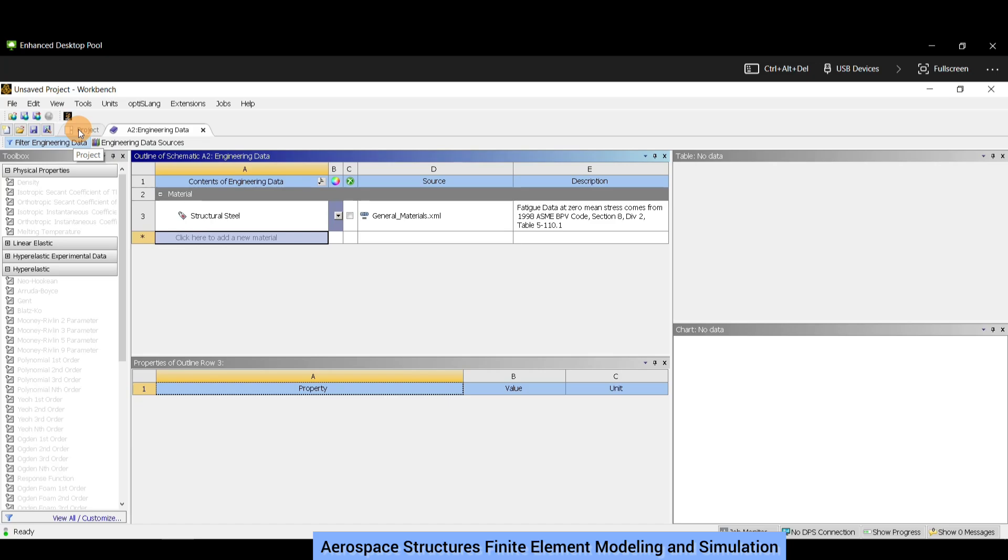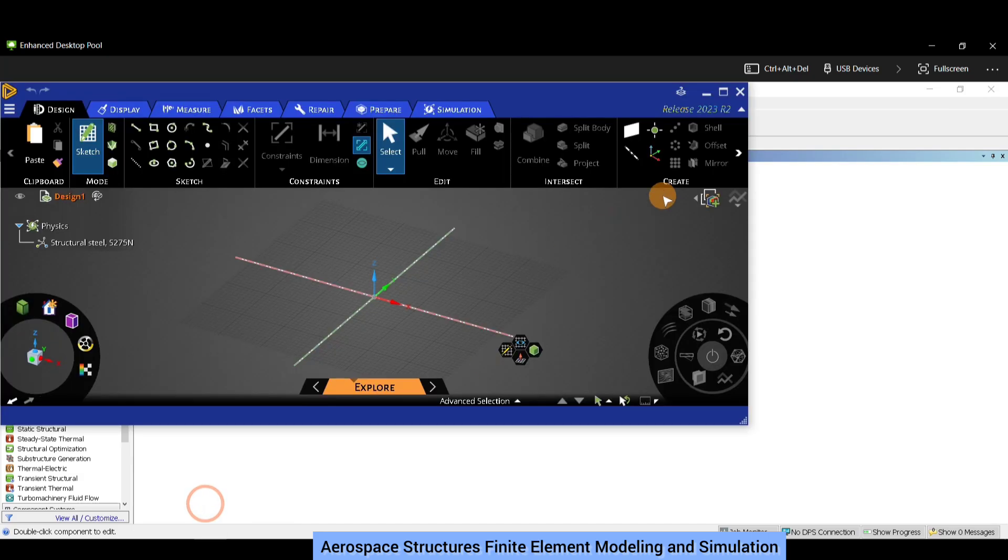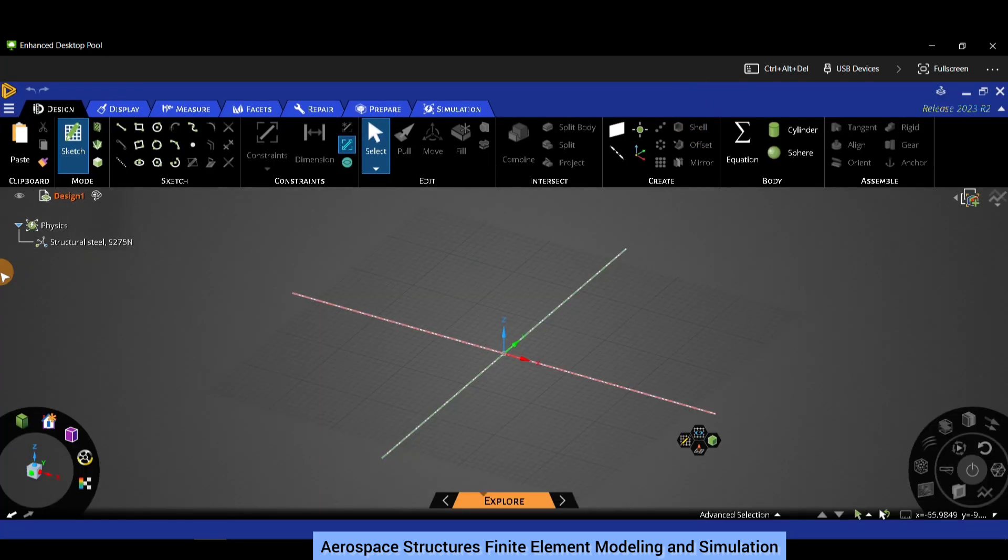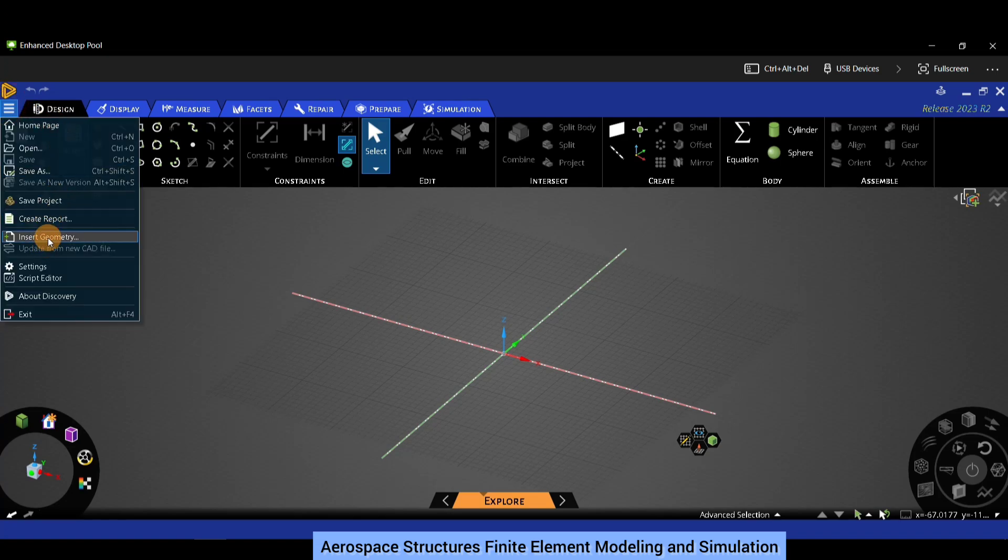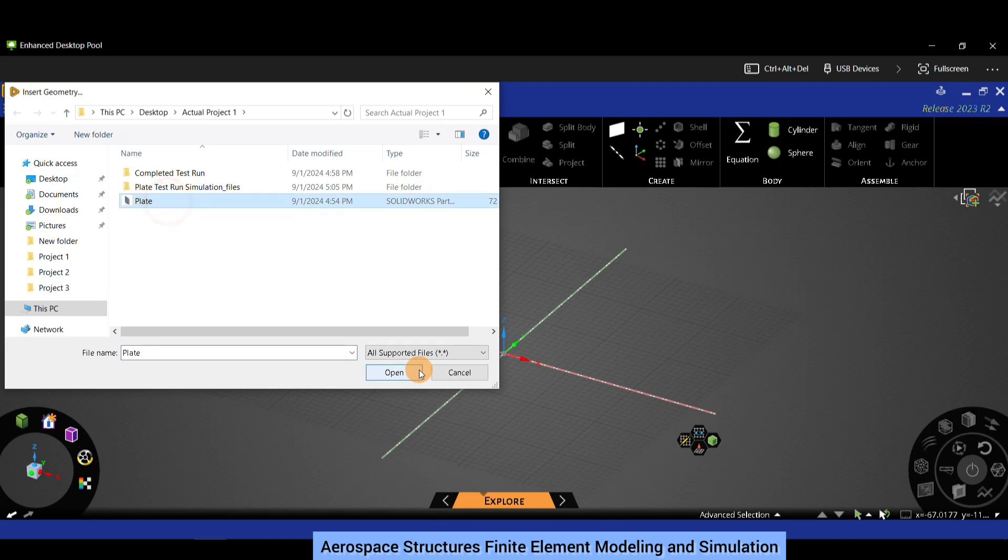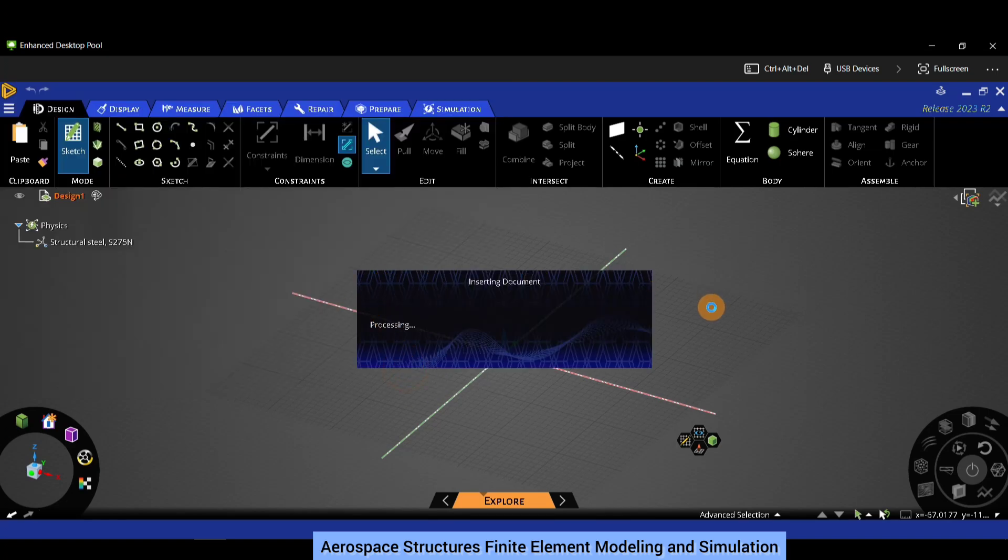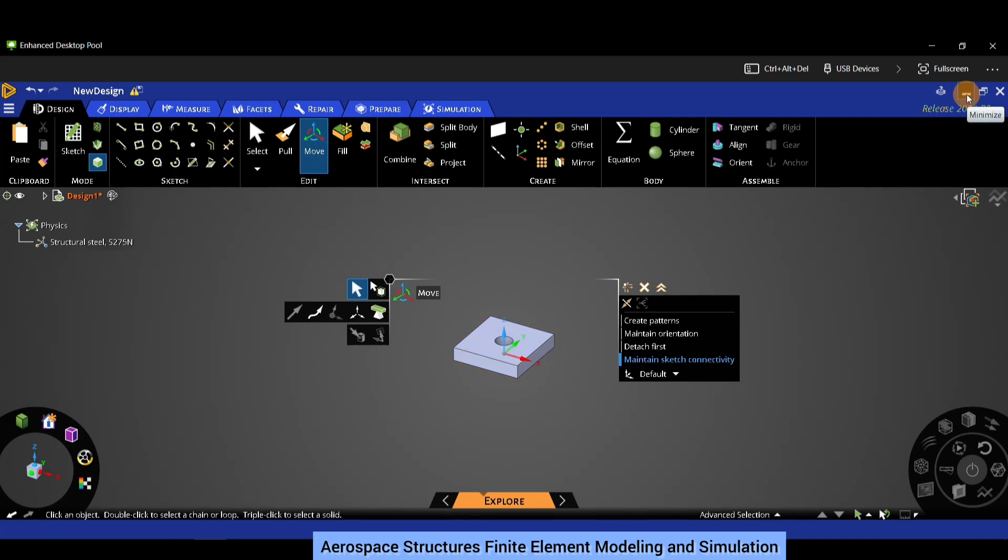Once we are back here, we need to import the CAD model geometry to ANSYS Discovery interface. Double click on geometry and wait for the application of ANSYS Discovery to open. Once it opens, the interface should look similar to this. In order to import the CAD geometry, click on the three lines on the top left corner and click on insert geometry. This is the same CAD model which has been shared with all of you. Single click on it and say open, and it's going to import this geometry. Once that is done, the process of importing geometry is complete. Now we can minimize this window and go back to the original project schematic.